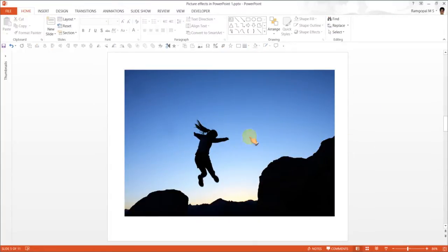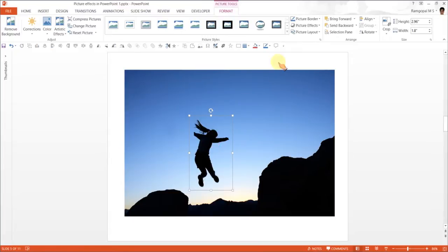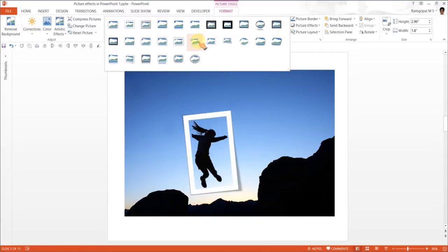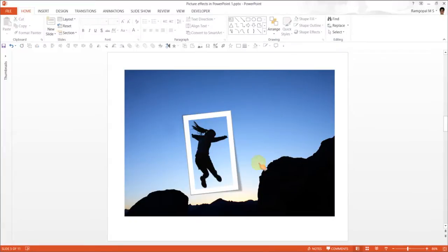Now, though you cannot observe, there are two photos and this is on top of the other one. Now what we are going to do is, since this is a picture, we are going to apply some picture effect. So go to Format and the picture effect I am going to apply is this one called Rotated White. Already this looks very attractive.